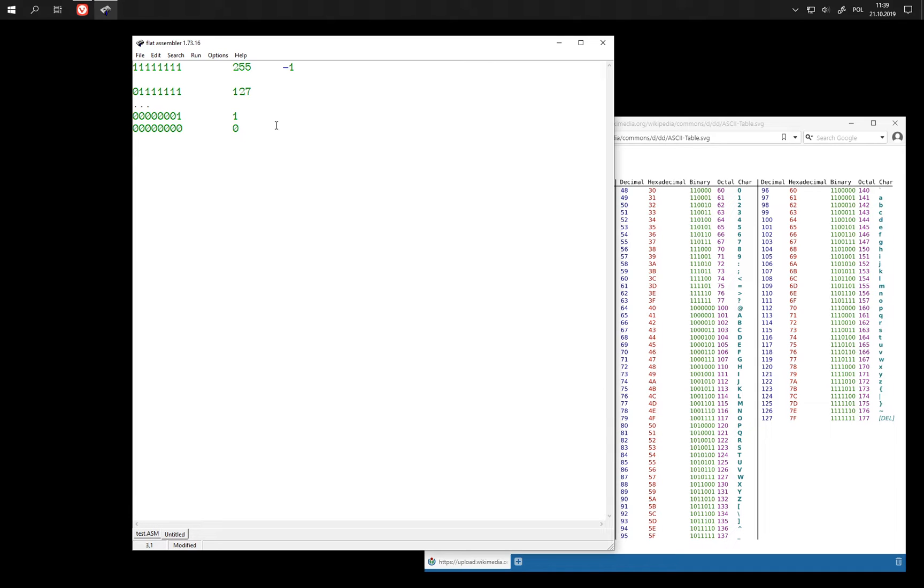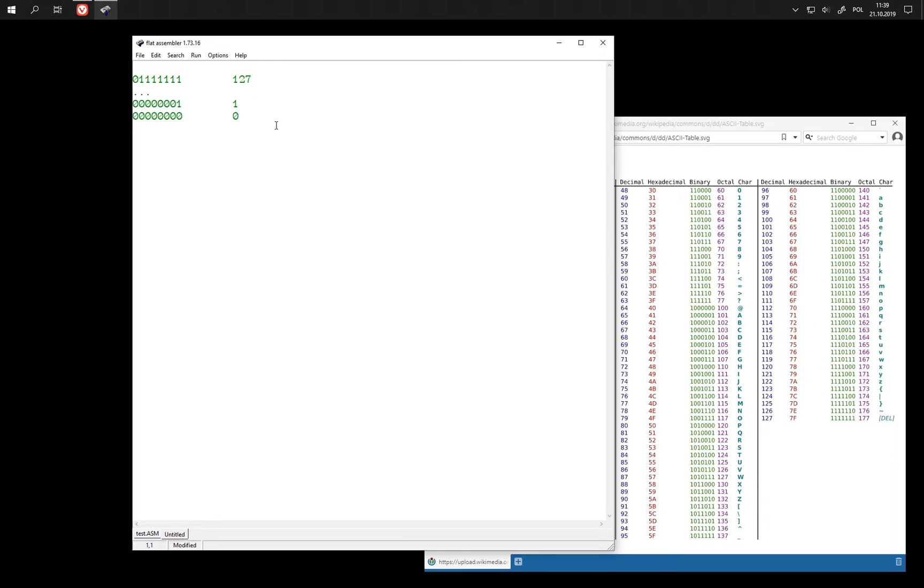And we are going to cut off here and all the numbers that have this bit set are going to be the negative ones.